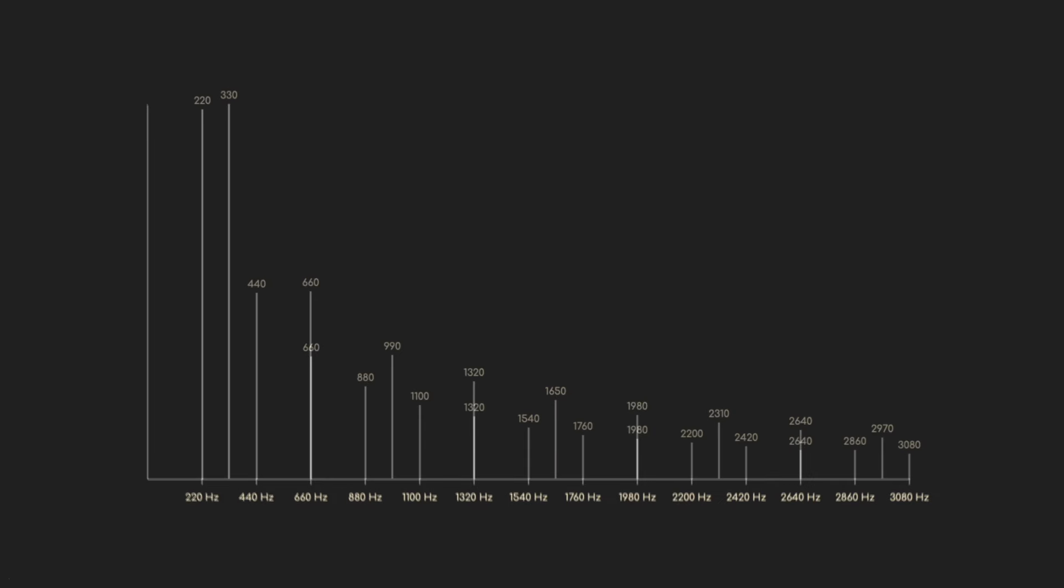Again, we see a bunch of them lining up and reinforcing each other. There are a few of them that are missing, but that happens, and leaving that aside, notice that they're all at 110 hertz steps.